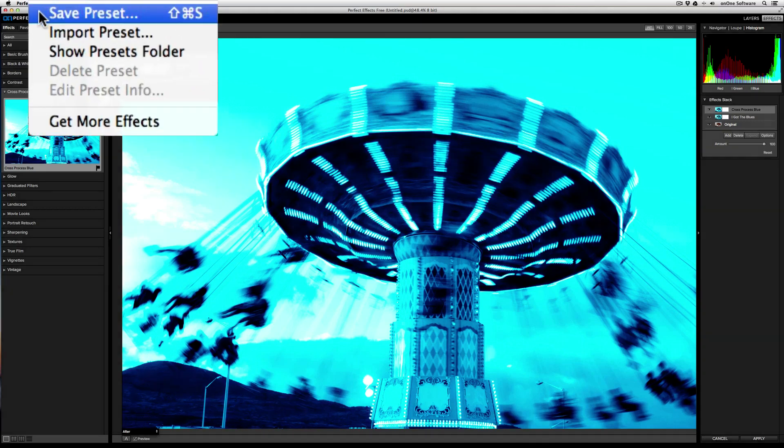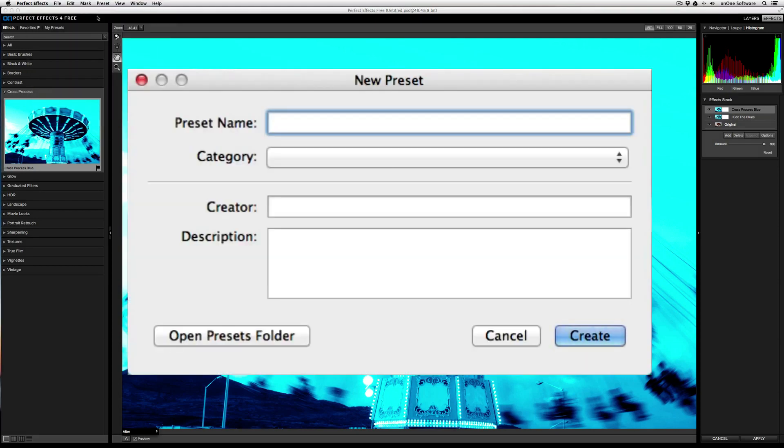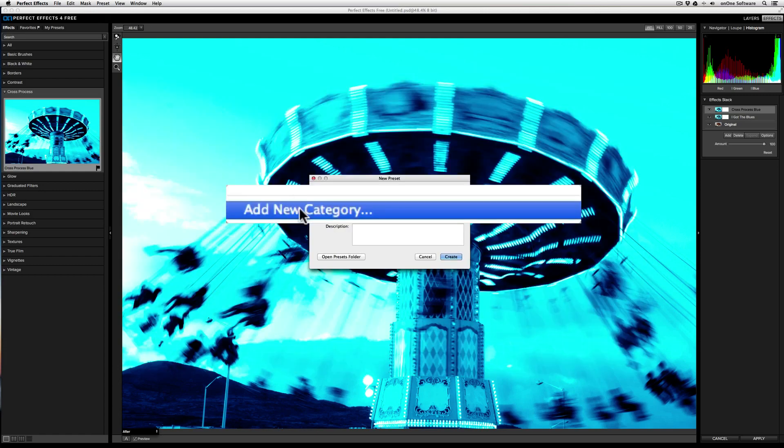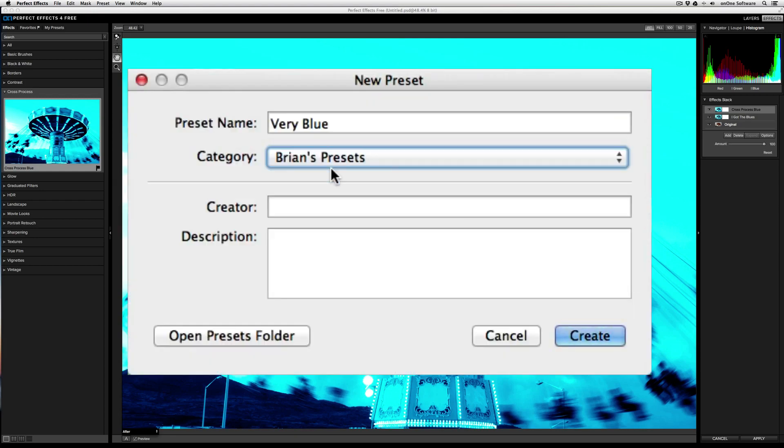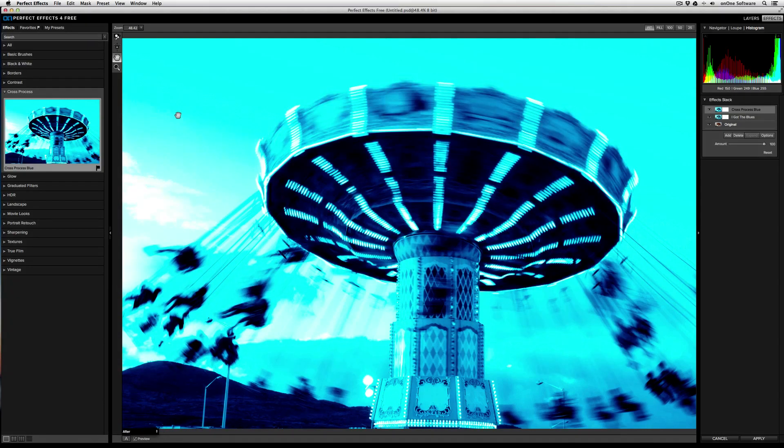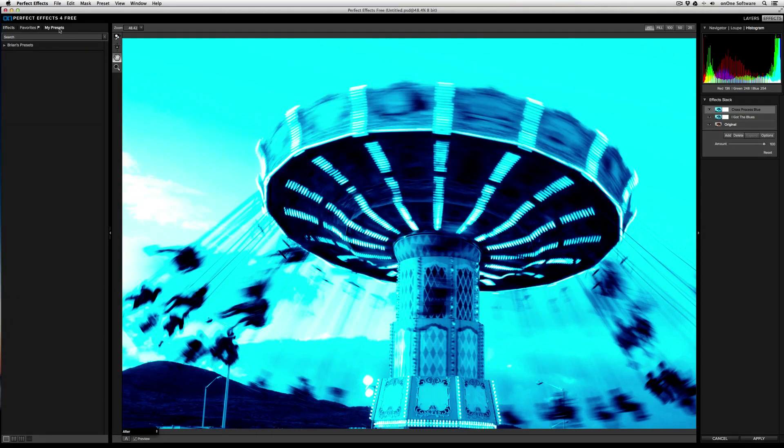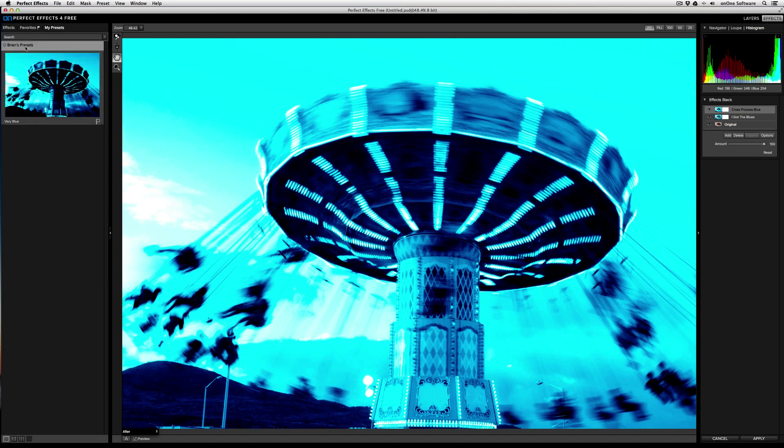And then clicking Save Preset. From here, I can say Very Blue as my preset name. I can choose a category, so here I can call this Brian's Presets. And then I can specify a creator and description. When I'm done, I'll click Create. And now if I go to my Presets tab, there's my Brian's Presets category that I just created and then the effect preset that I just created as well.